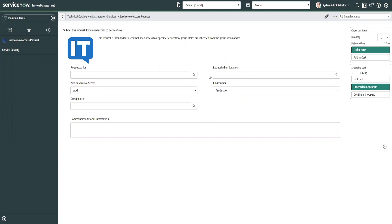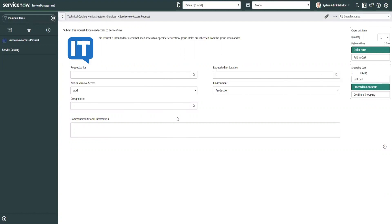As you can see, I have a ServiceNow access request that I built and it's got a variable on here that's not showing on the front end but it is showing on the fulfiller side. I want to show you what happens when I submit this request. I've got a UI policy that basically hides it on the catalog view so the end user will not see it.